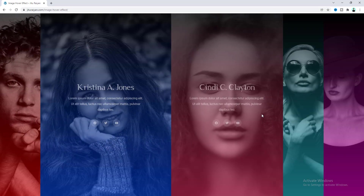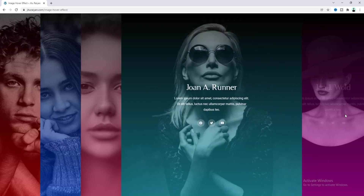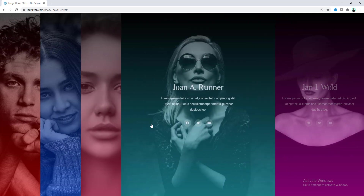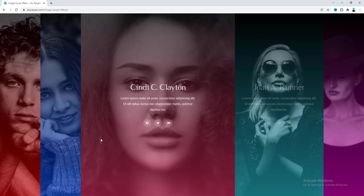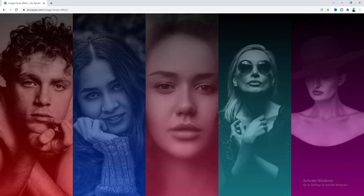That's how you can create this cool image hover effect in Elementor. If you enjoyed this tutorial, don't forget to like and subscribe. Thank you so much for watching, I'll see you in my next video.